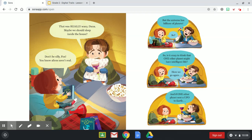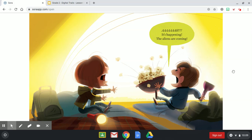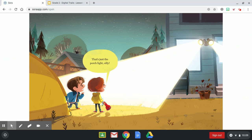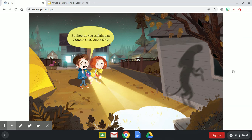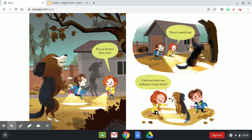The aliens are coming! Are the aliens coming? That's just the porch light, silly. Dana, Fox, we told you to turn off those flashlights — it's time for bed. You see, no aliens. But how do you explain that terrifying shadow? It's just Buster. Here, boy. That's a good dog. I told you there was nothing to worry about.